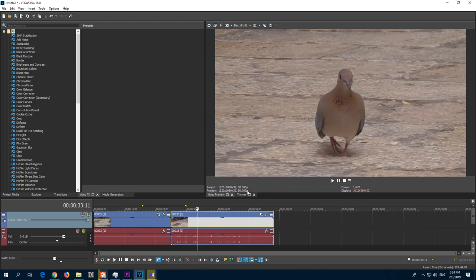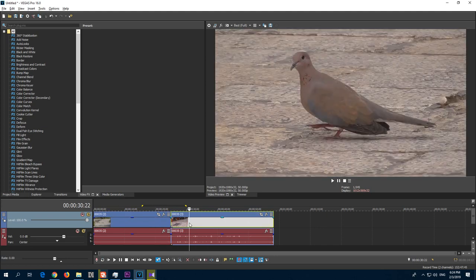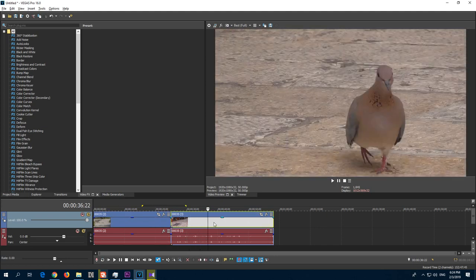Now you can render the video as progressive, and both of the clips, the progressive and the interlaced, should look nice.